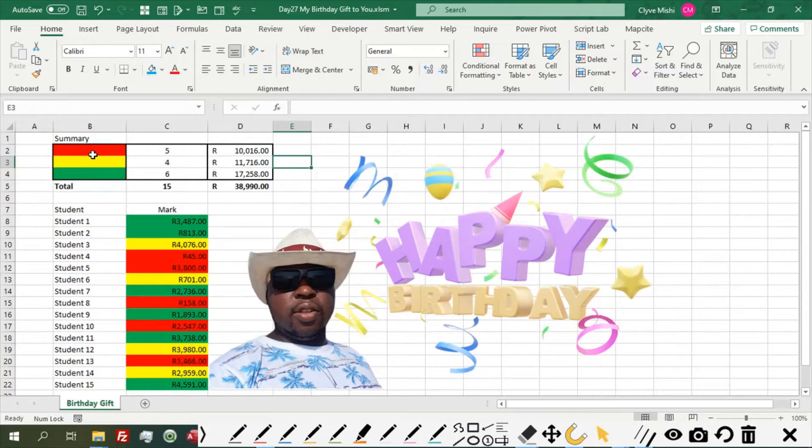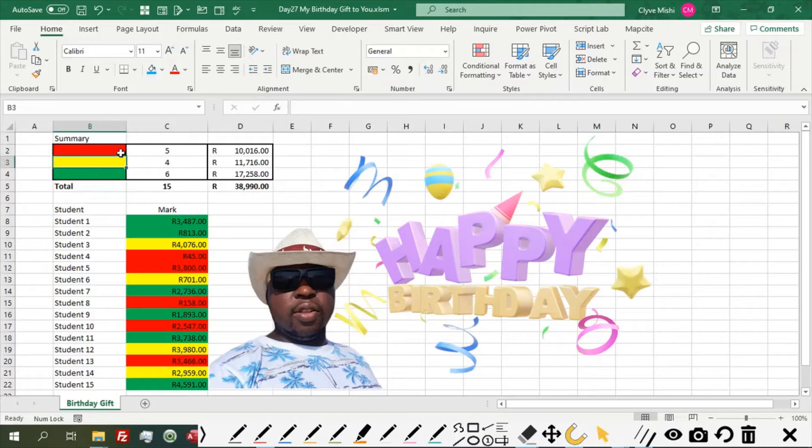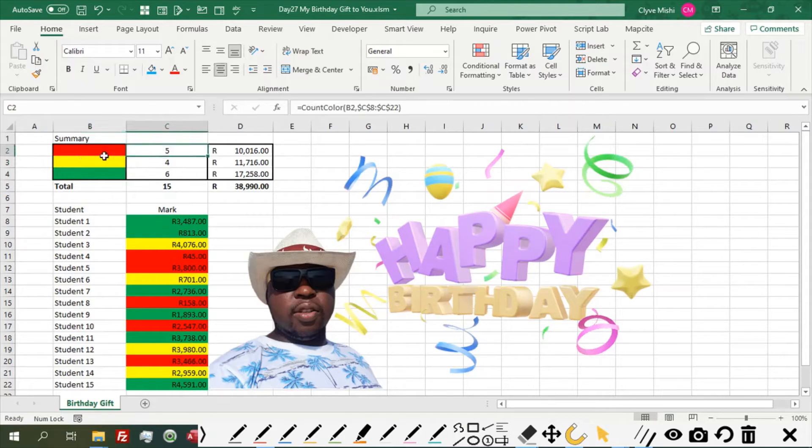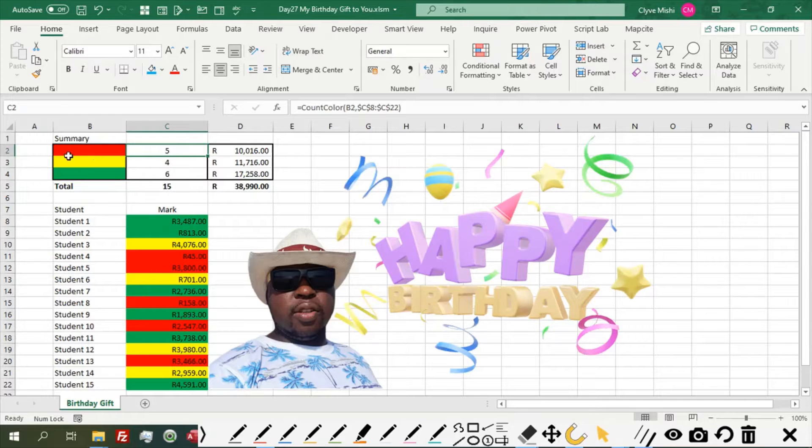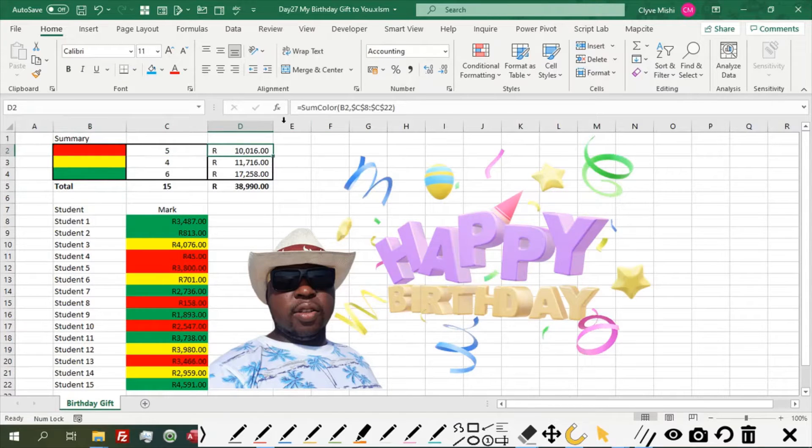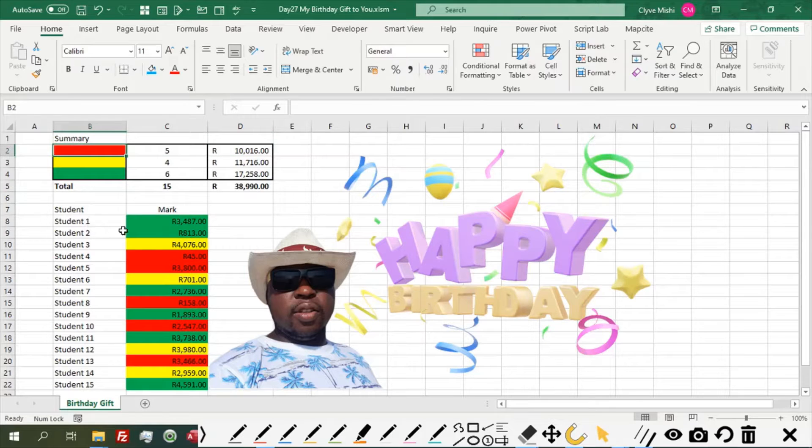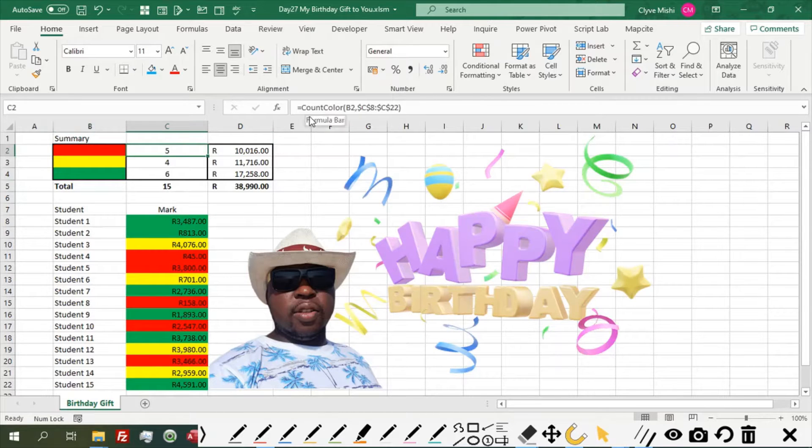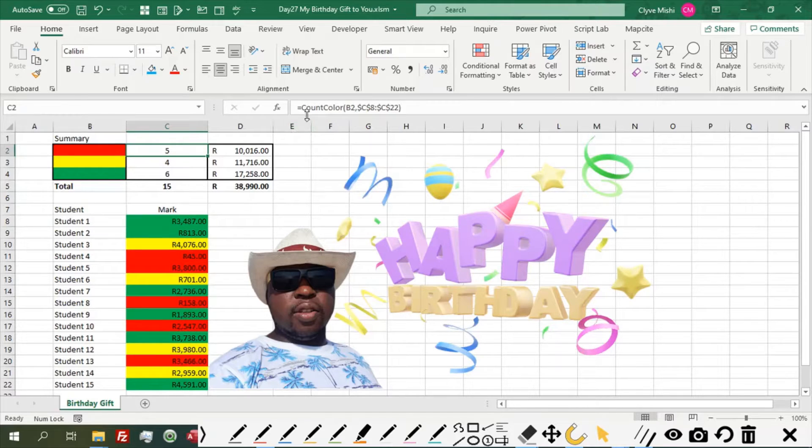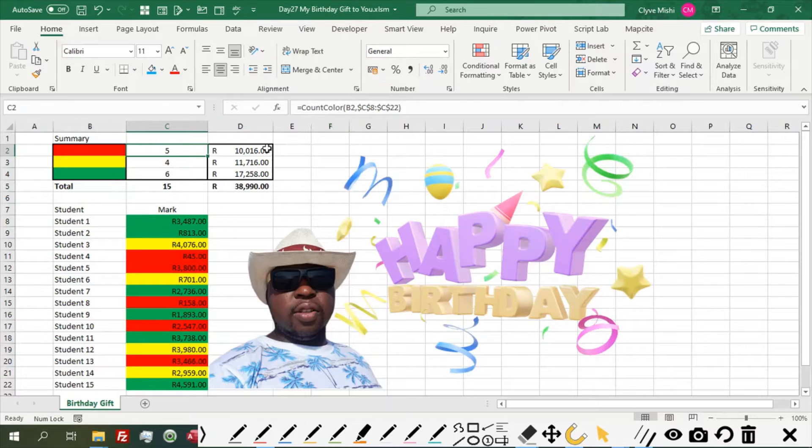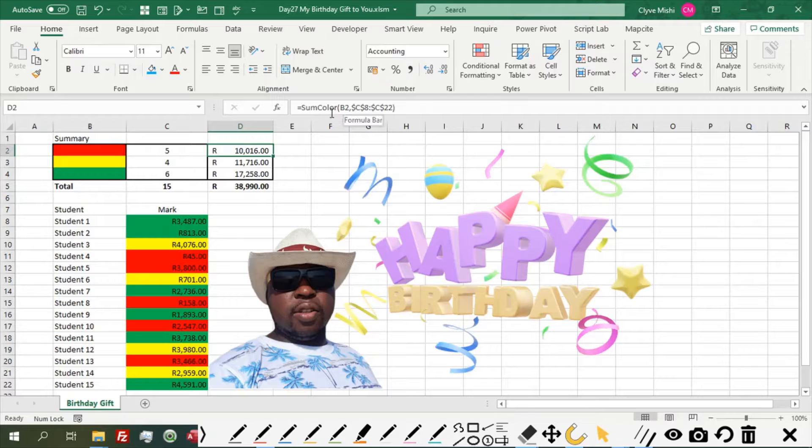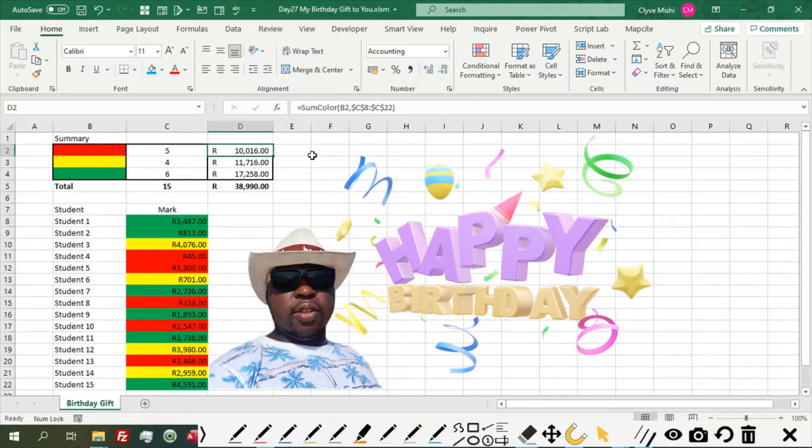For example, here I'm counting the cells that contain a red color, yellow color, and a green color. So it's a count if formula basically where I count if the cell is red, and here I have a sum if the color is red as well. So you can see in the formula bar here, I've used count color, which is not a standard Excel formula, but it's a formula that I created myself. And here I used sum color, which is again a formula that I created myself.